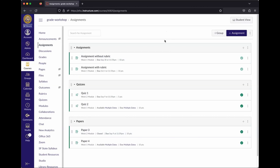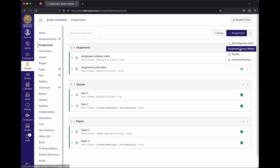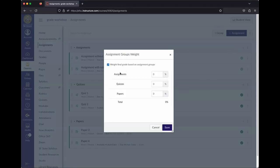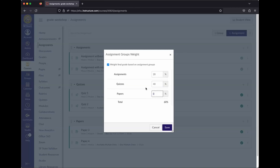Once the structure is set up, you can do things like weights. Go to the three-dots menu and find Assignment Groups Weight with a checkbox. Checking it pops up a weighting interface. It works similarly to iLearn — once categories are set up, you enter weights. For example: Assignments 20%, Quizzes 40%. It gives a running total so you can check your math.